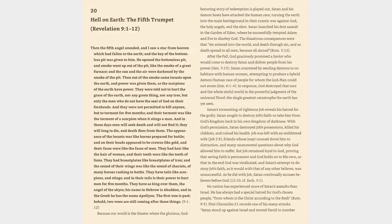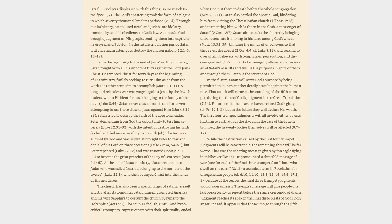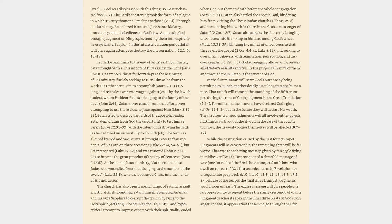God was displeased with this thing, so he struck Israel, verses 1 and 7. The Lord's chastening took the form of a plague in which 70,000 Israelites perished, verse 14. Throughout its history, Satan lured Israel and Judah into idolatry, immorality, and disobedience to God's law. As a result, God brought judgment on his people, sending them into captivity in Assyria and Babylon.